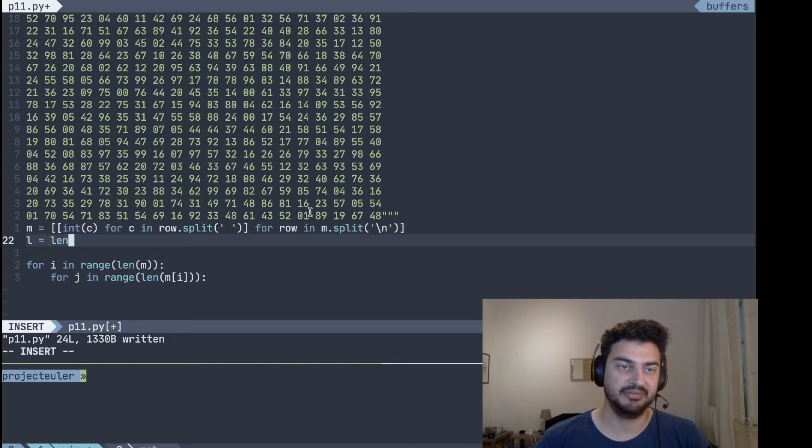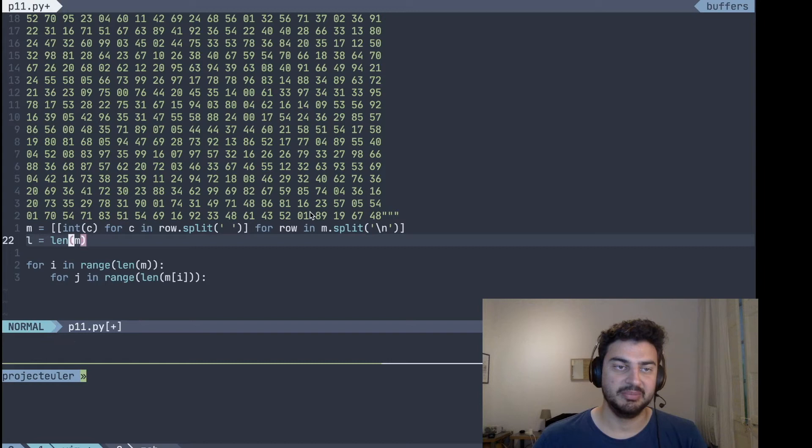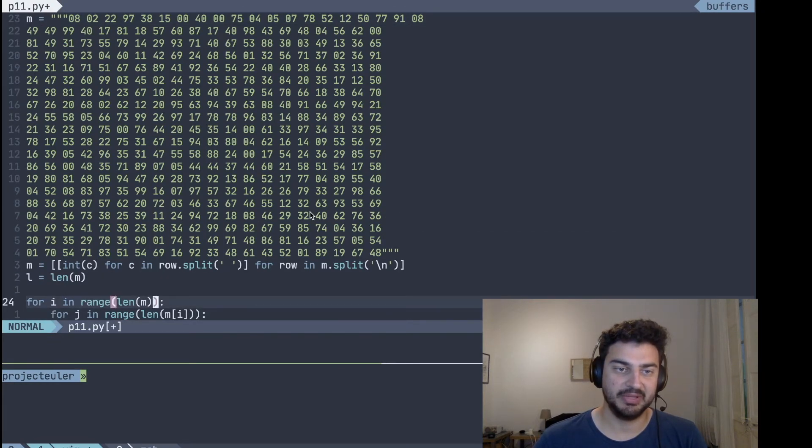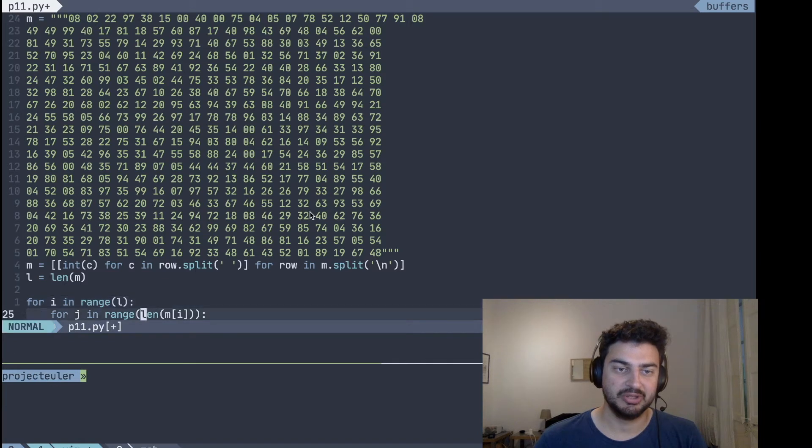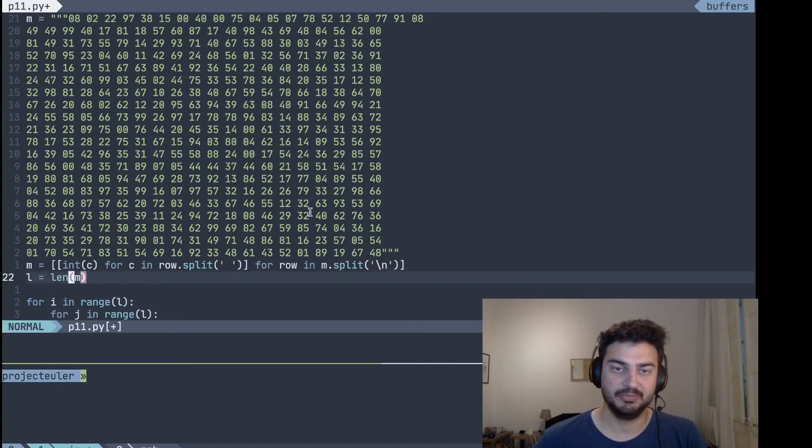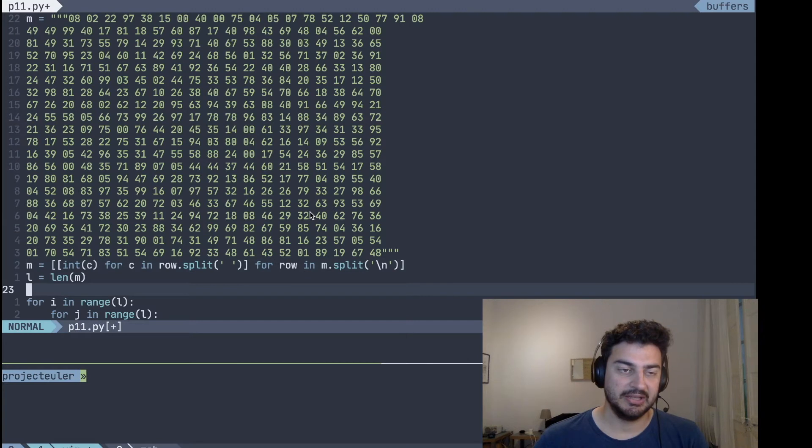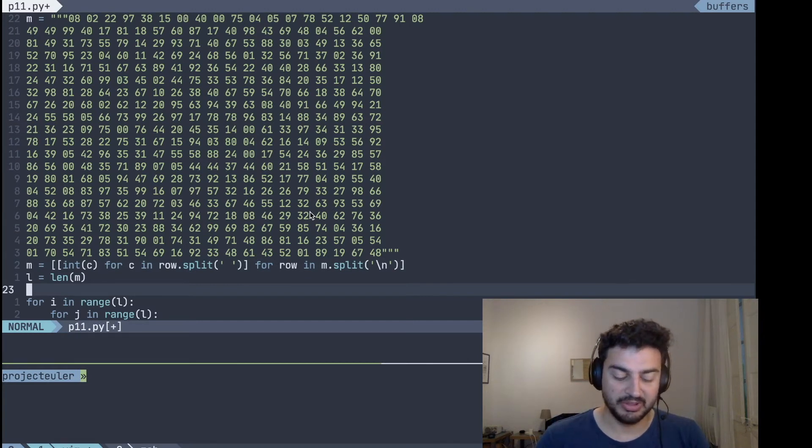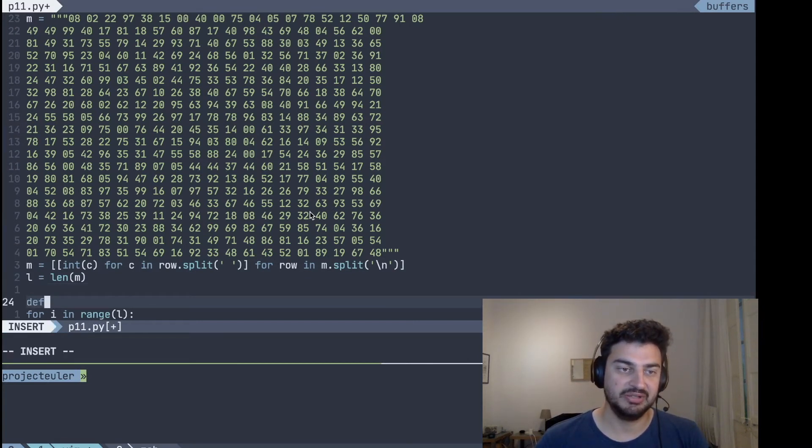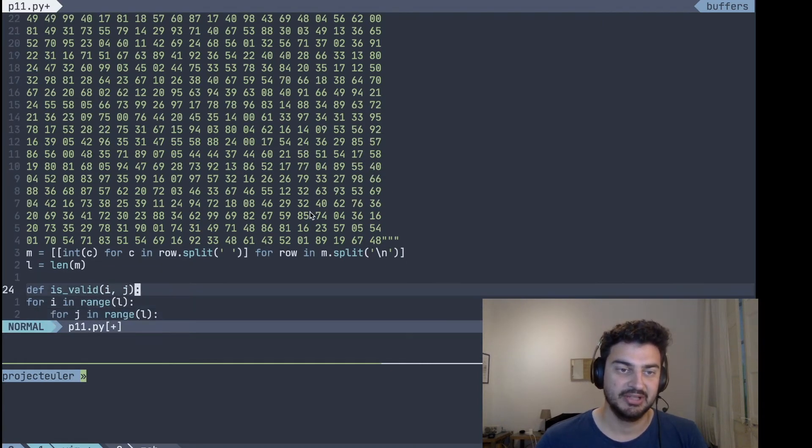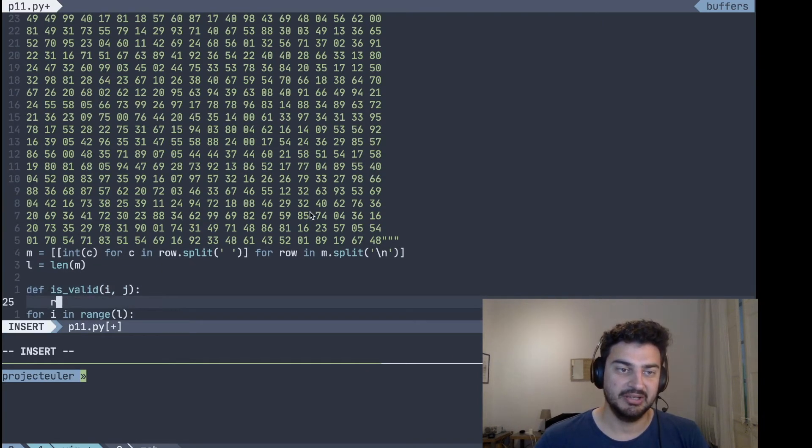And now we just need to create a function to make it valid. For that, let's store the length of the matrix in a variable here and replace the code here with the same length as well.